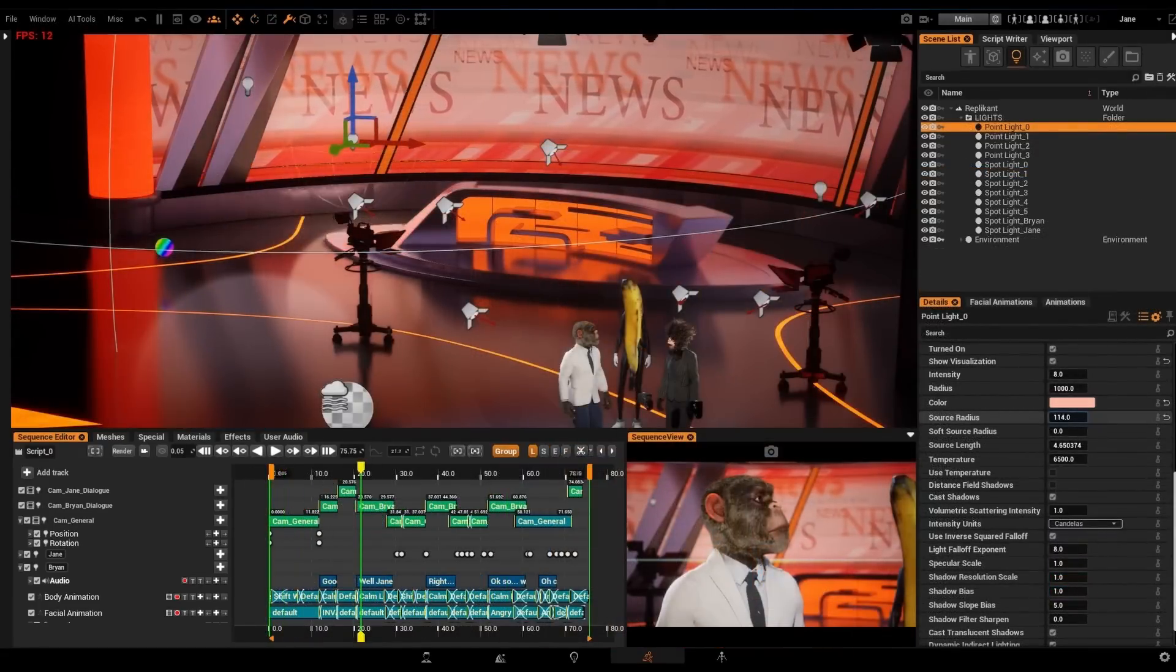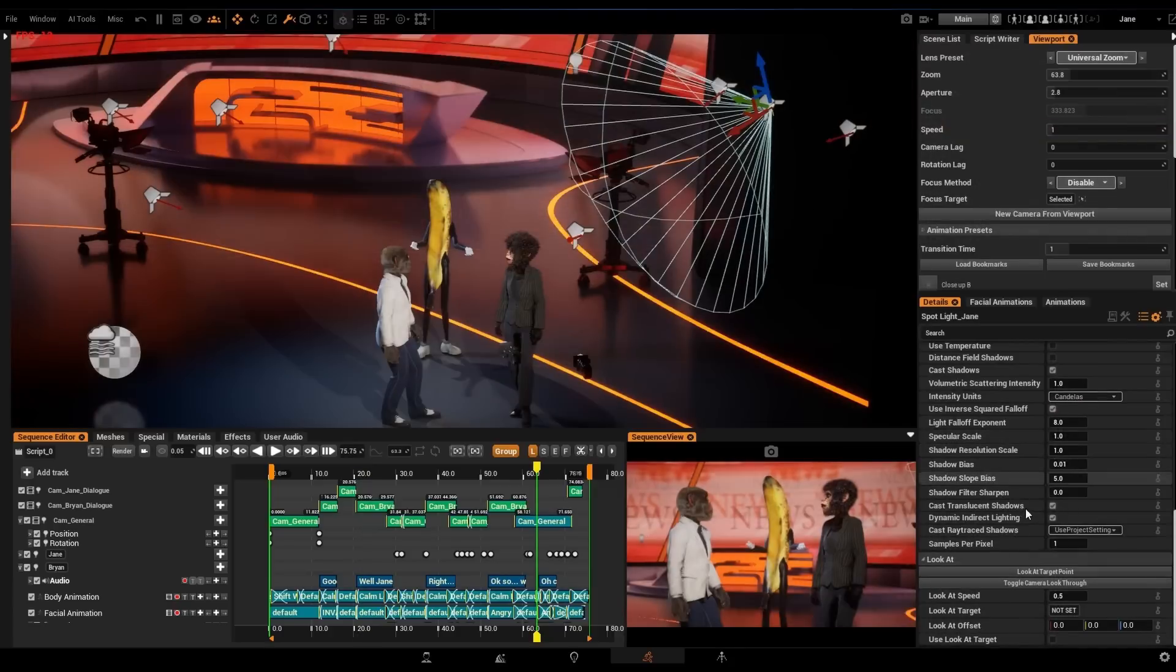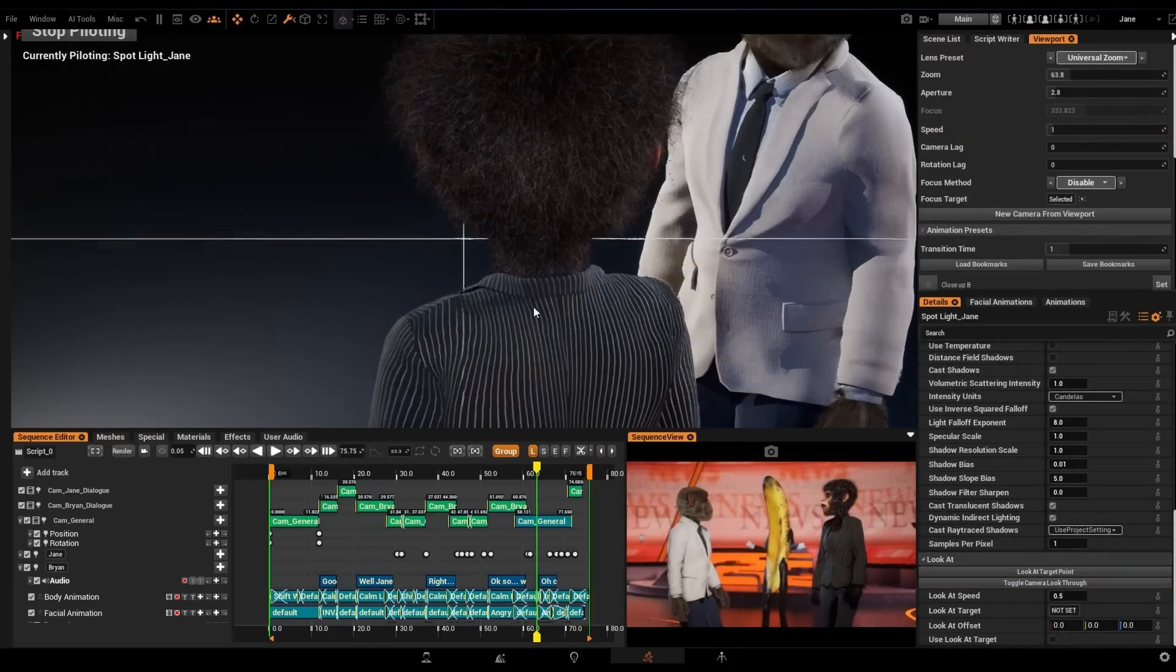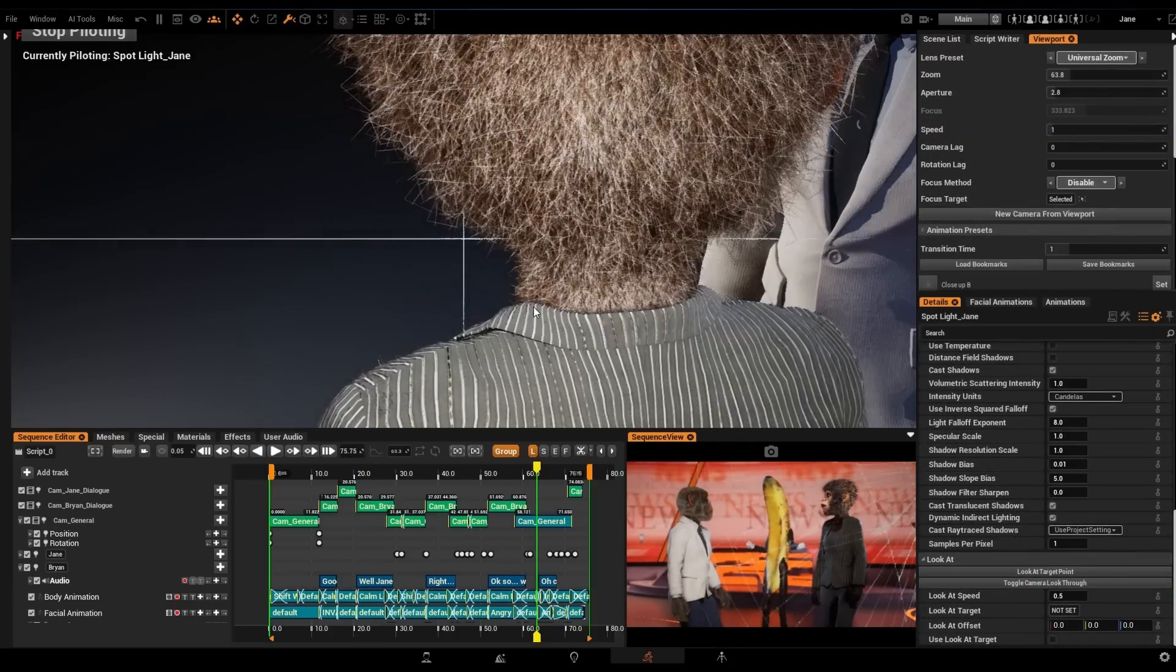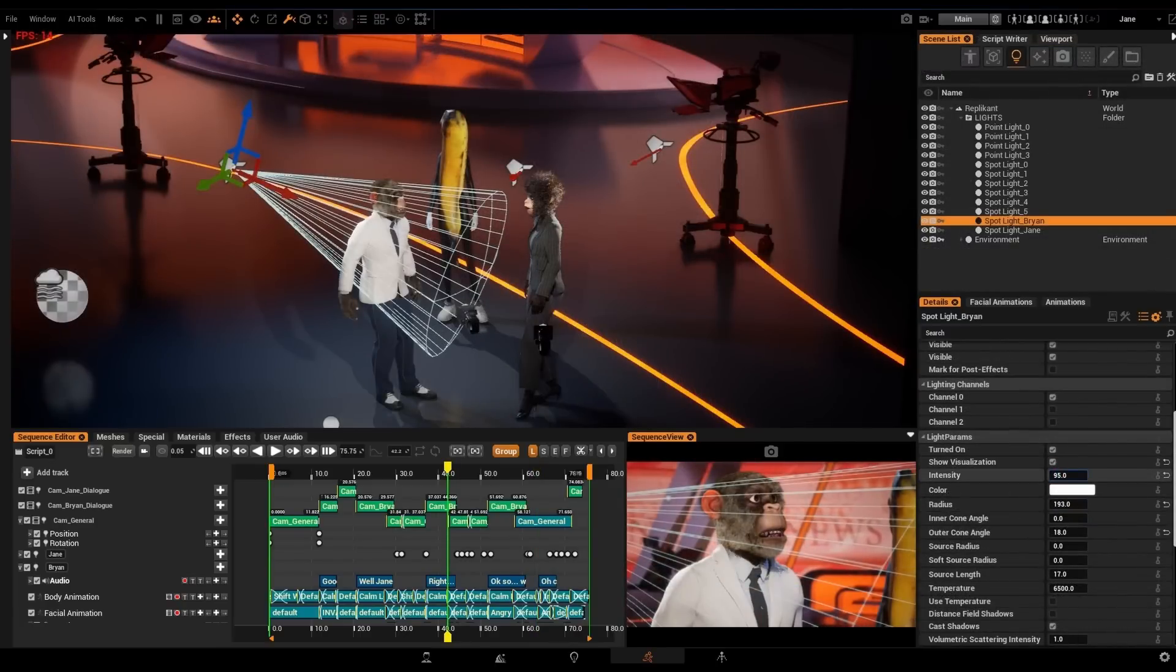In Replicant, the environments come with a complete solution of real-time lights. You can manipulate them to personalize your scene or create new lights to enhance your own personal shot compositions.